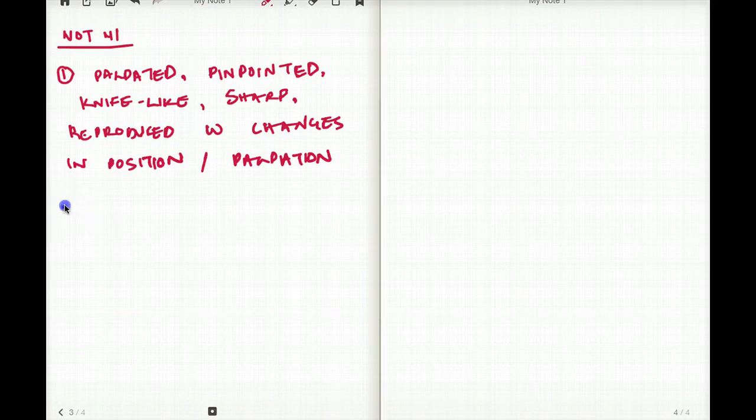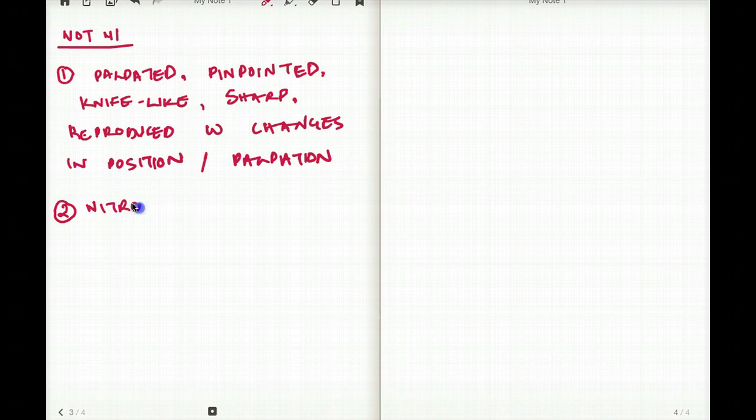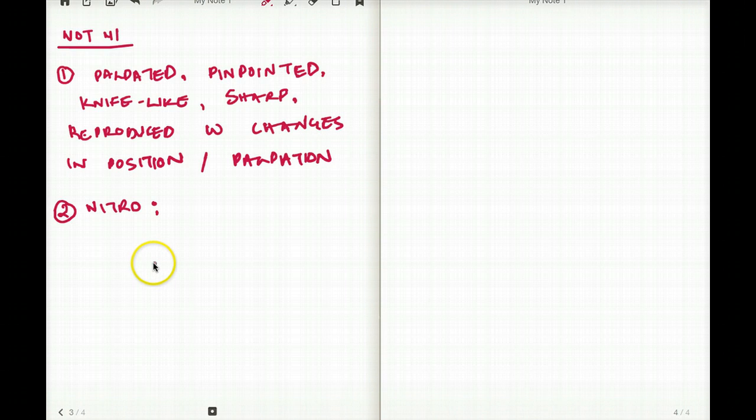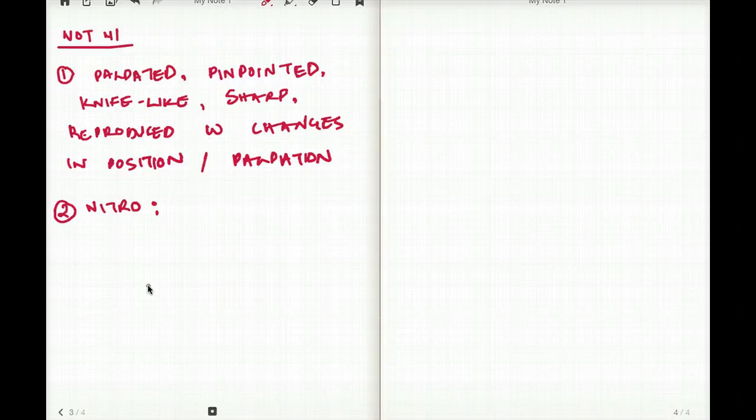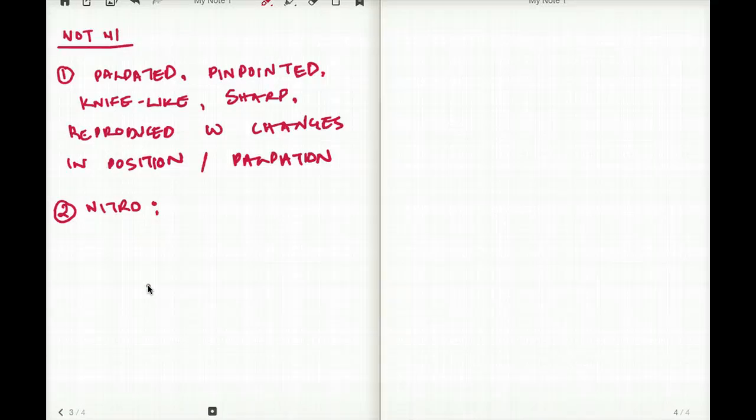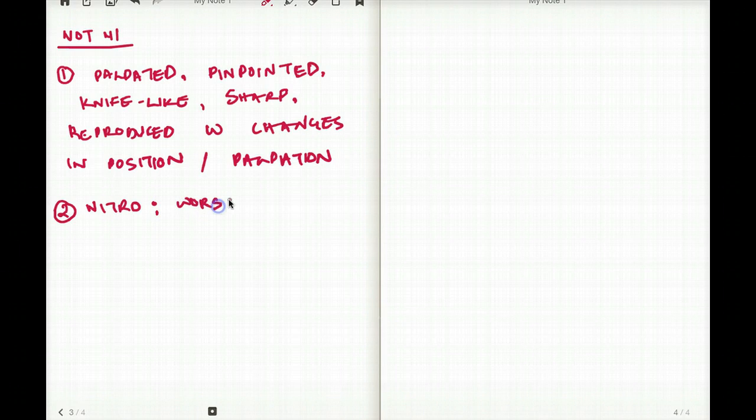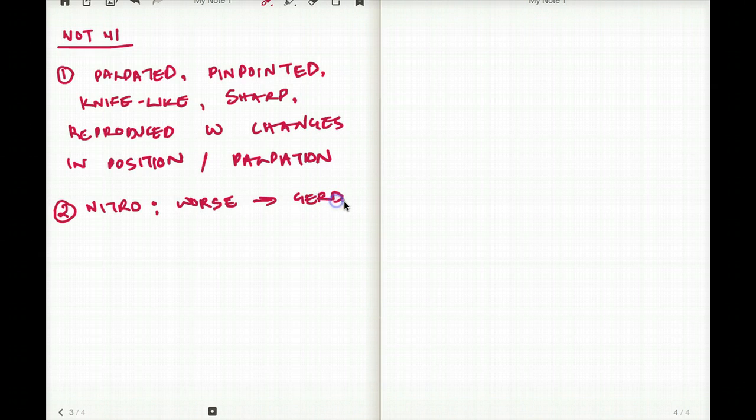Now the second point I want to mention is nitroglycerin. When we give nitroglycerin, if the pain becomes better, then we know that that was transient ischemia or it can be esophageal spasm, either one. But if the pain becomes worse with nitro, then we know that the nitroglycerin is not really working. In fact, the pain could be due to GERD or gastroesophageal reflux disease.